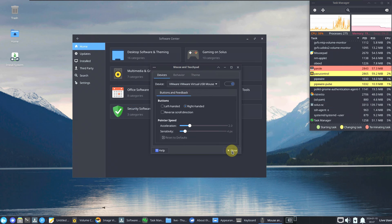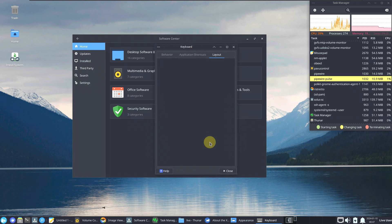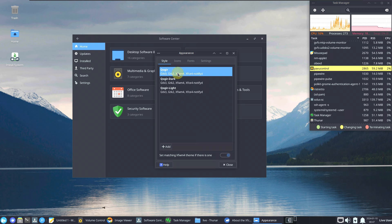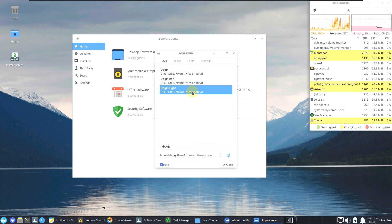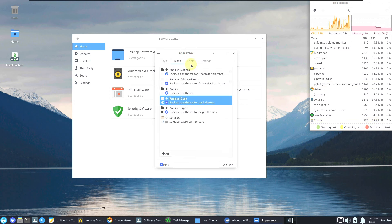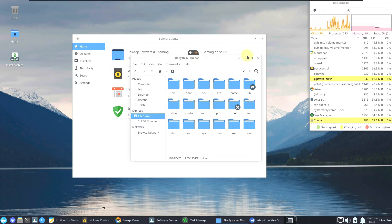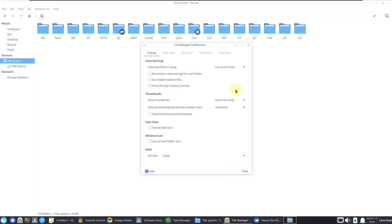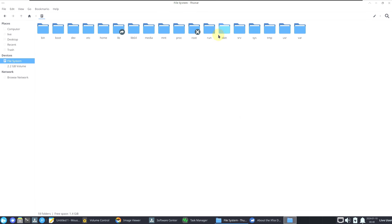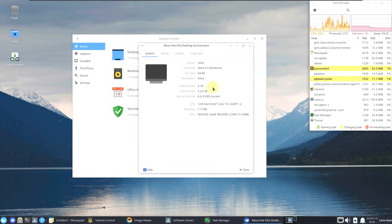Mouse and touchpad settings are the same XFCE customization options as usual. Under Appearance there are three themes available — let's try the white/light version. Icons, fonts, and settings tabs are all standard XFCE. Here is the file system view — nothing unusual here.